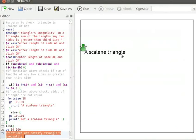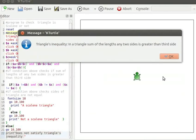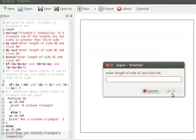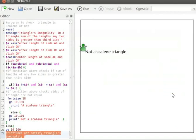Let us run again to check the default condition. A message dialog box pops up. Let me click OK. Let us enter 5 for length of AB and click OK, 6 for length of BC and click OK, 6 for length of AC and click OK. "Not a scalene triangle" is displayed on the canvas. Let us now clear the canvas and run again to check the default condition.